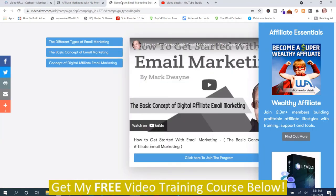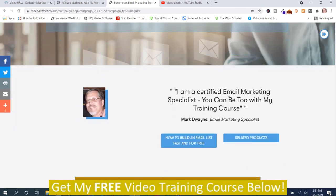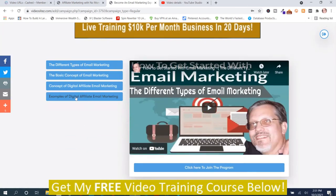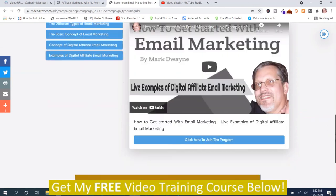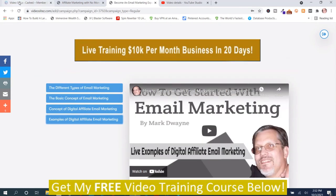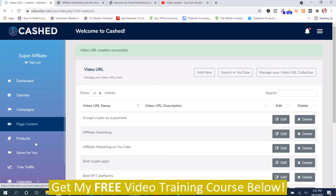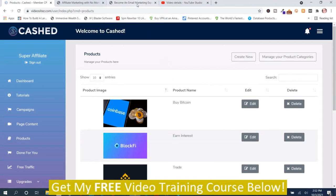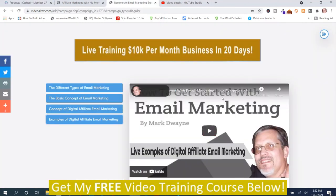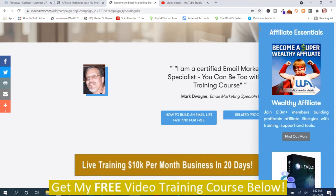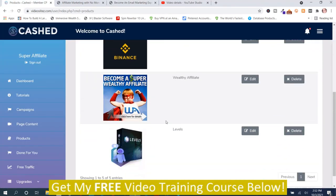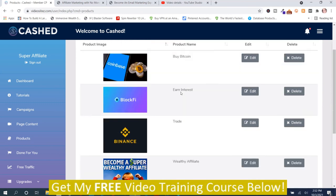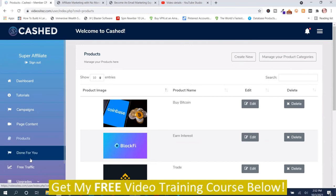If I go back, see — it added the other video on there: 'Examples of Digital Affiliate Email Marketing.' That's the video that I just added. So you see it's really not that hard, it's just setting it all up. And here's where you get or add the products on the side — I just used the ones that they had. Those are the related products — you can see them here.